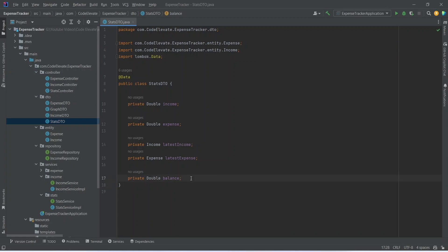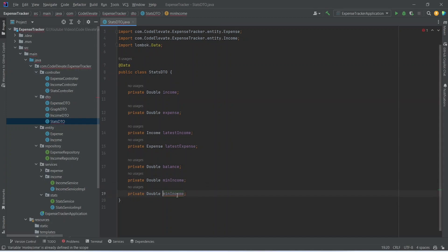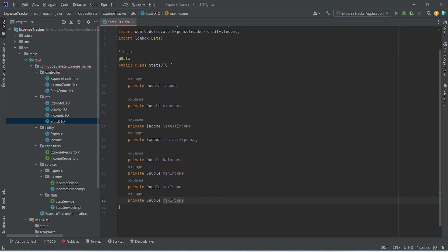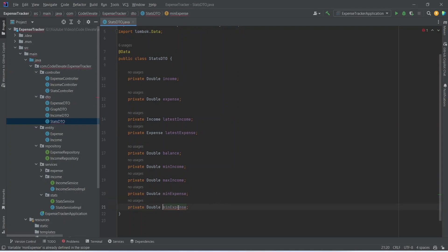We will duplicate this line and rename it to min income. After this we will return the maximum income, so we will duplicate again and rename it to max income. After this we need to return the minimum expense, so we will duplicate and rename it to min expense. Finally we will duplicate one last time and rename it to max expense. With this our stats DTO is completed.